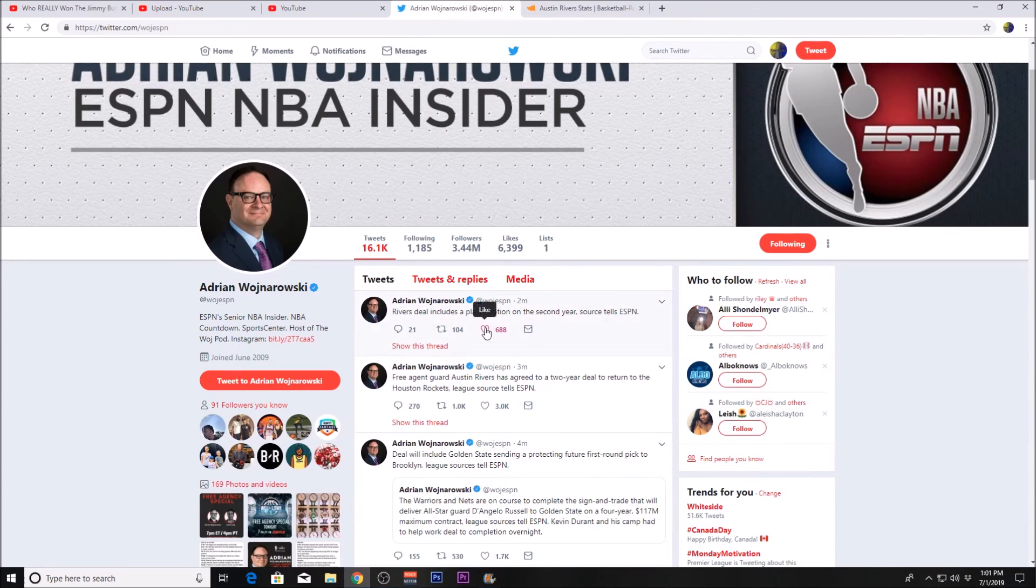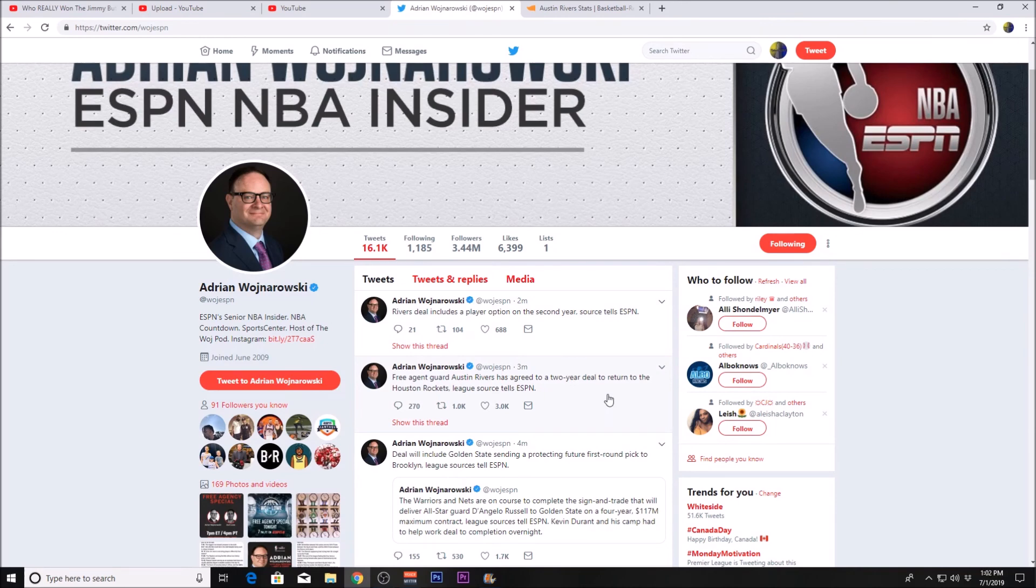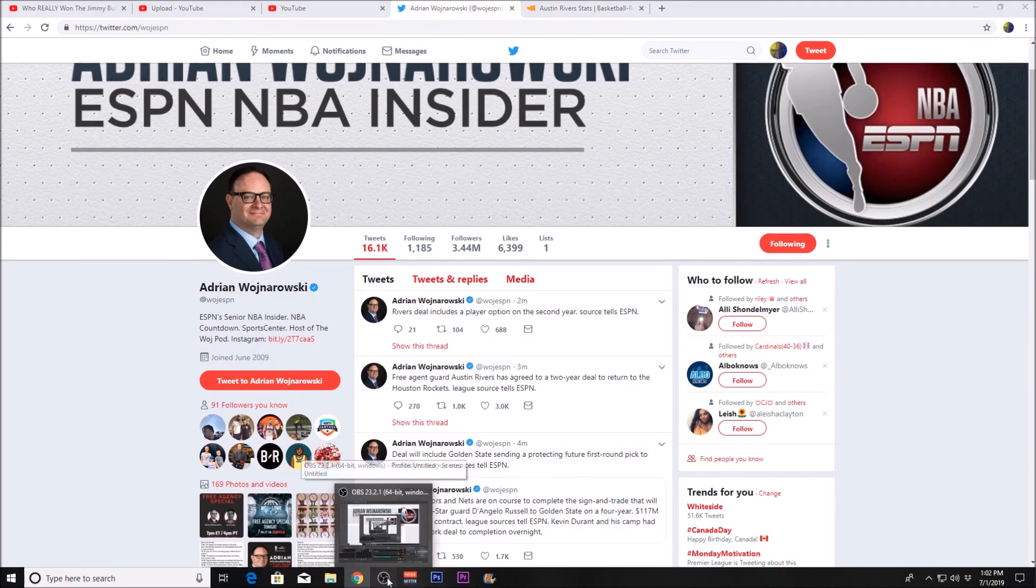Let me know what you think about Austin Rivers staying with the Houston Rockets. If you haven't already, make sure you subscribe. I'll see you in the next one guys, have a good one!